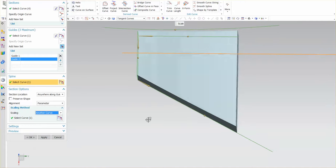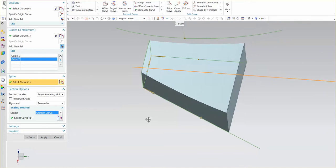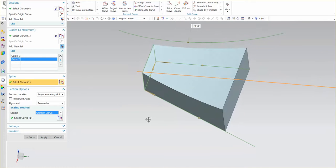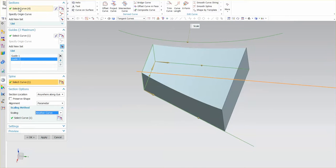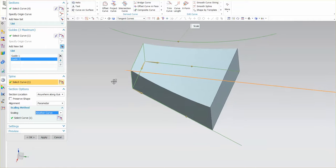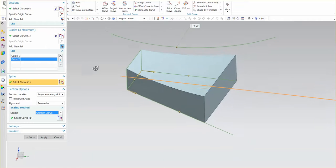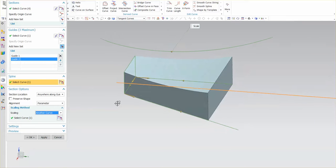So as you can see just simply using one section, multiple guides, you have a lot of options as far as how this scales along that curve.